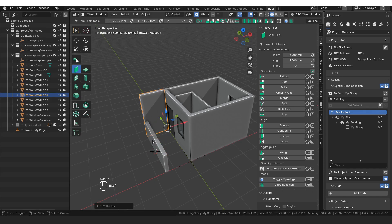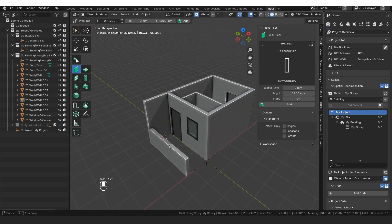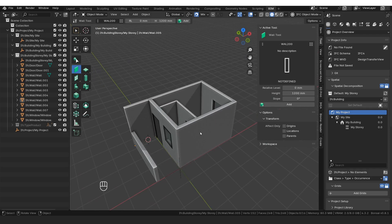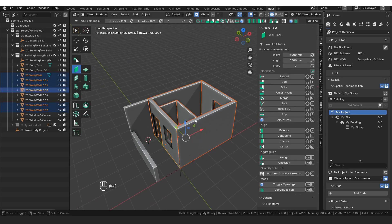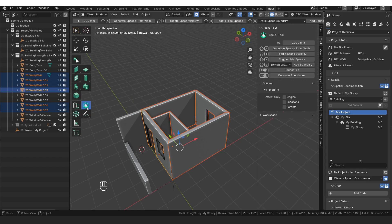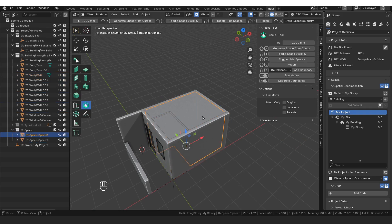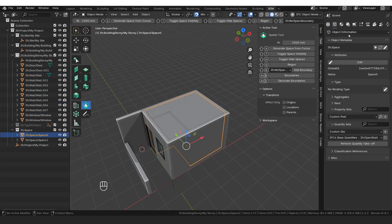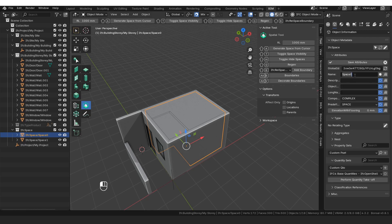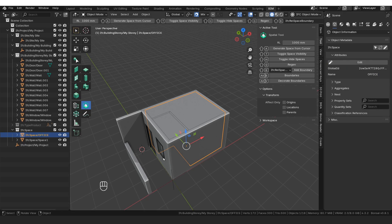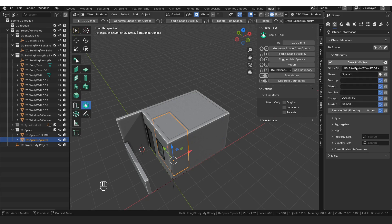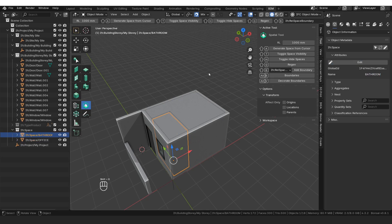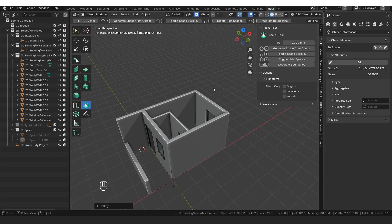I'll take this wall and extend it to the end and take this wall and extend it there. Next thing we're going to do is our spaces. We're just going to select our walls in our scene and then we're going to select the spatial tool here. I'm going to click on shift A or just the generate spaces from wall button — you can see it automatically generates two spaces. I'm going to select the bigger one and go to object information where it says attributes. I'm going to rename this from space zero to office and say save attributes. Then I'm going to select the other space, rename it to bathroom, and save attributes. From here, I'm just going to click on toggle hide spaces to hide the spaces.